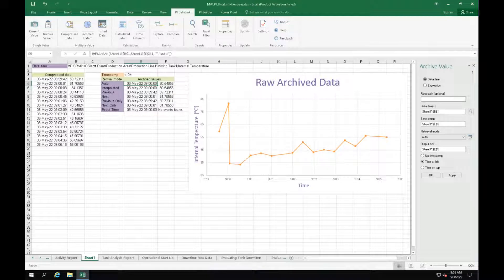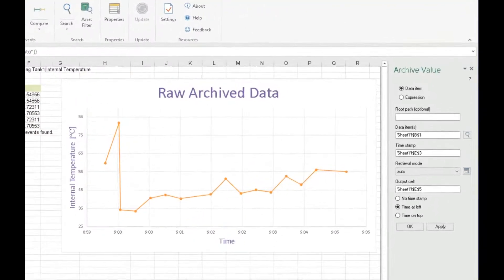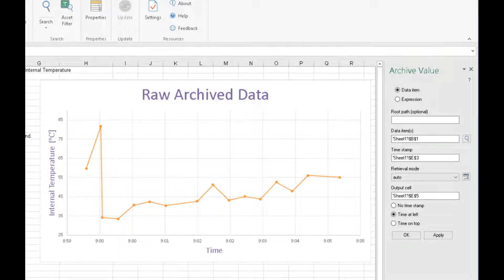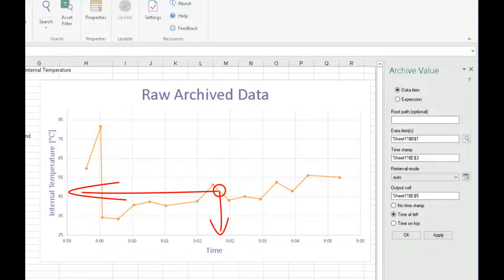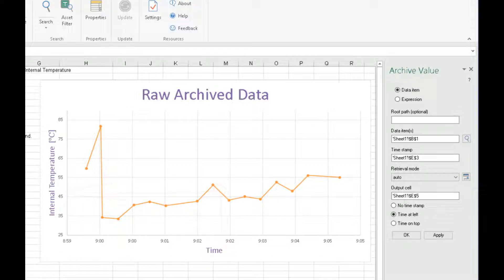To answer this question, let's have a look at this graph. It shows the raw archived values for the internal temperature of mixing tank 1. We can see data values here and here and here, and if we interpolate between these points, we can see what was going on in our process at any particular time.